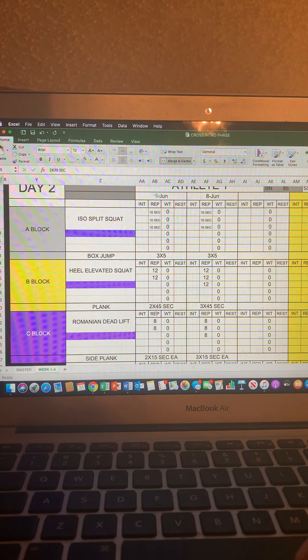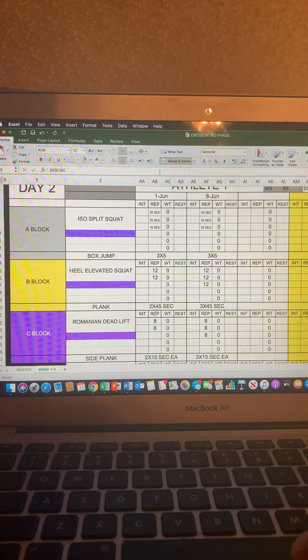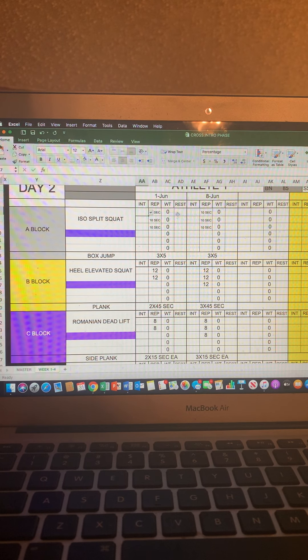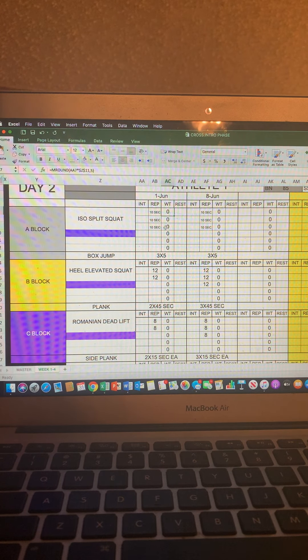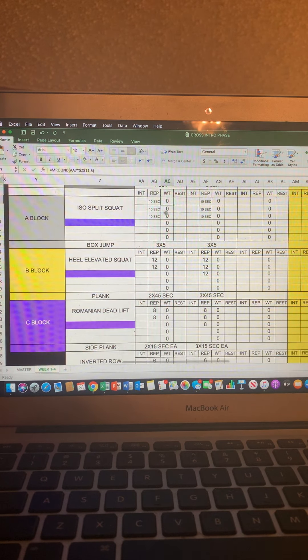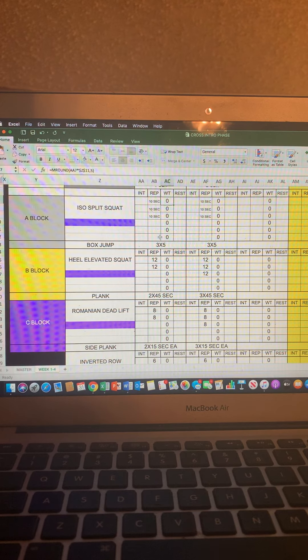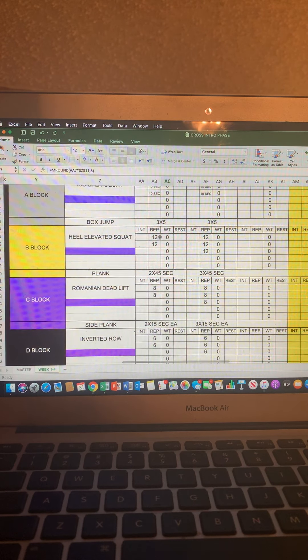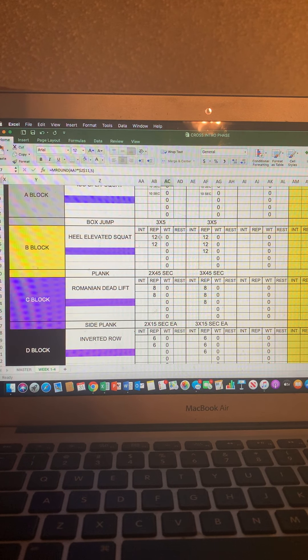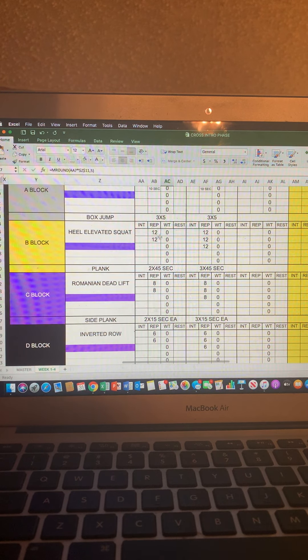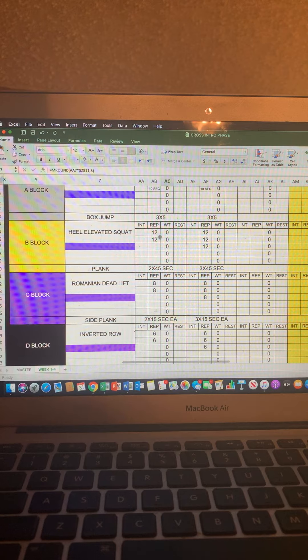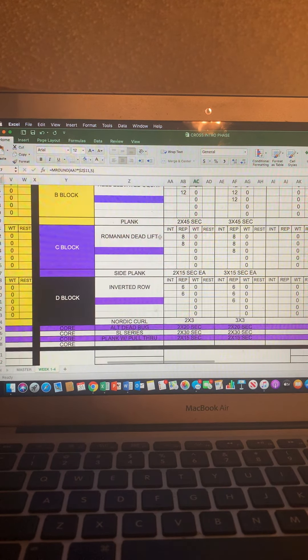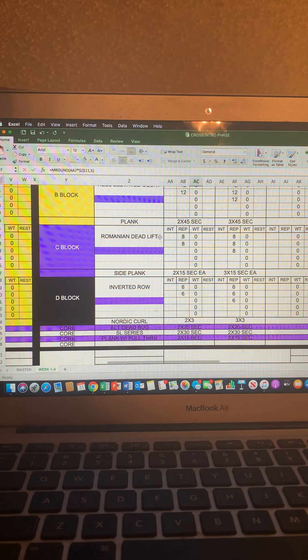these boxes will start getting filled in like intensities and your weight for each exercise. Those will become custom to you. But right now, this is a general program. We want you doing a lot of these with body weight, just getting good movement quality. That's our big focus here.